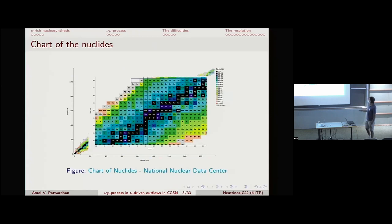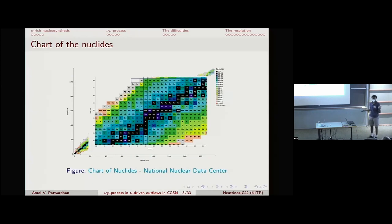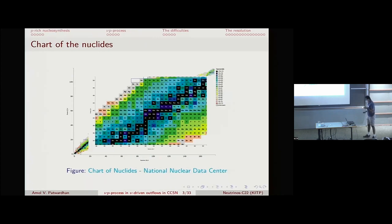Nuclei on the proton-rich side of the center line can't be made by capturing neutrons because they are shielded from that direction. You either create a proton-rich plume which undergoes beta decay or NP exchange, or you make S-process elements first and then post-process them. The nomenclature is that anything making these proton-rich isotopes is collectively referred to as the P process.